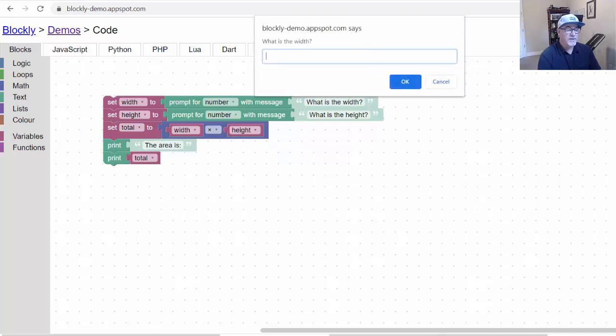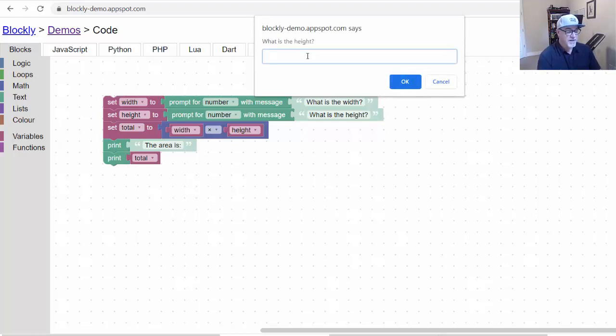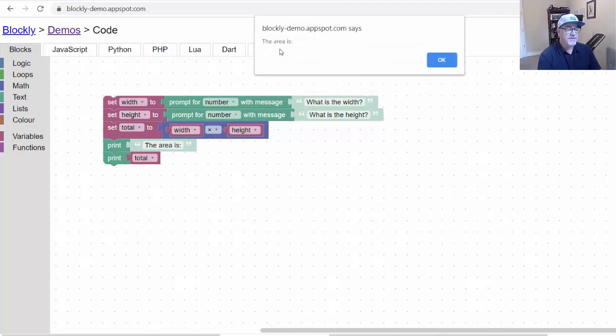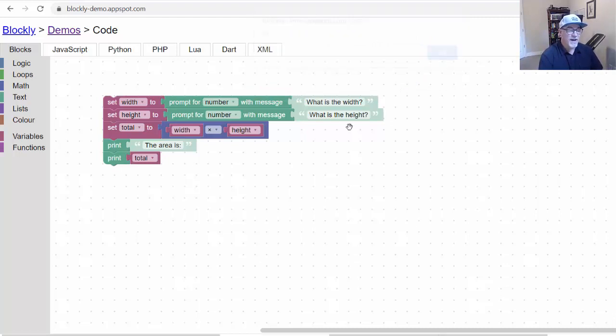Let's try it. We'll run it. What is the width? Four. What is the height? Twelve. And it says, the area is. And if we click okay, 48. So it's working. So we have our little program.